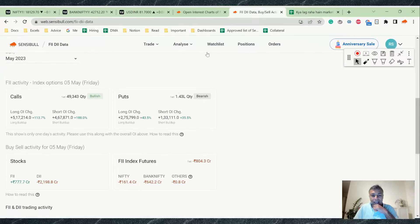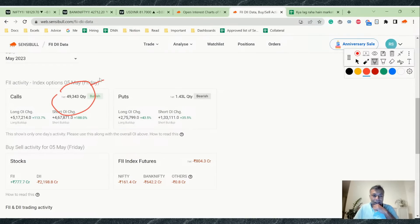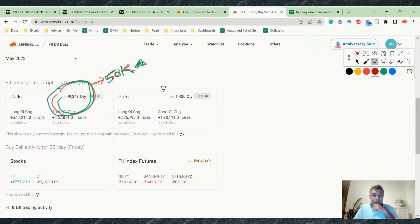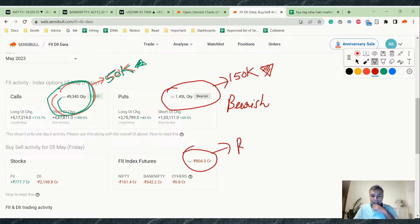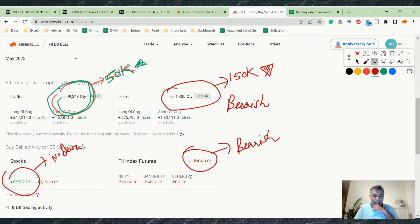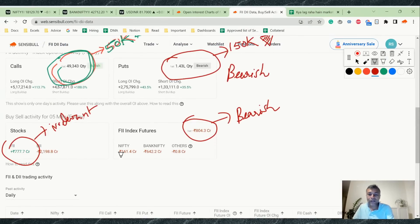FII data is categorically negative. They have bought around 50,000 calls on the bullish side, but sold around 150,000 puts and 140,000 — so net-net, the open interest of FIIs in options indicates bearishness. This is clear-cut bearish. There is also around 800 crore in selling on the cash side, but if you're trading a weekly expiry, stock buying doesn't matter much. So FII data is net-net negative.